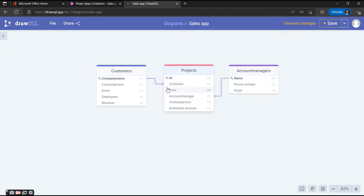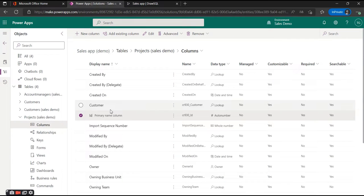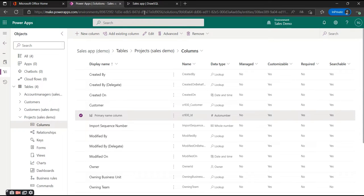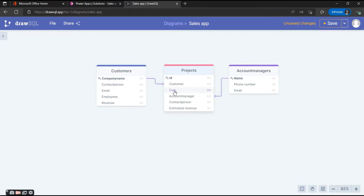The next column in our table is the date. As you can see, when you create a table within Dataverse you already have some preset columns that you can use, and one of them is 'Created On'. In this scenario, Created On is perfectly fine for us, so we're just going to use this one in our application.